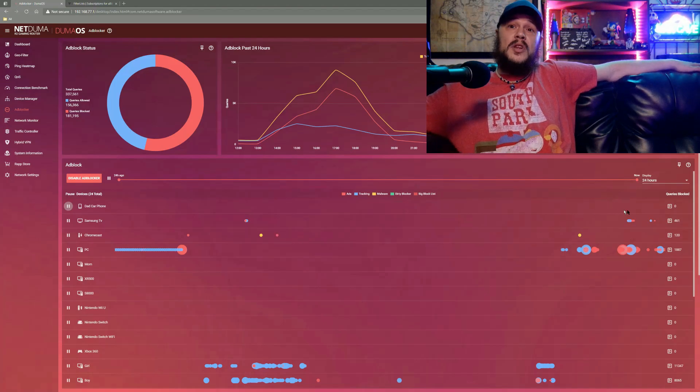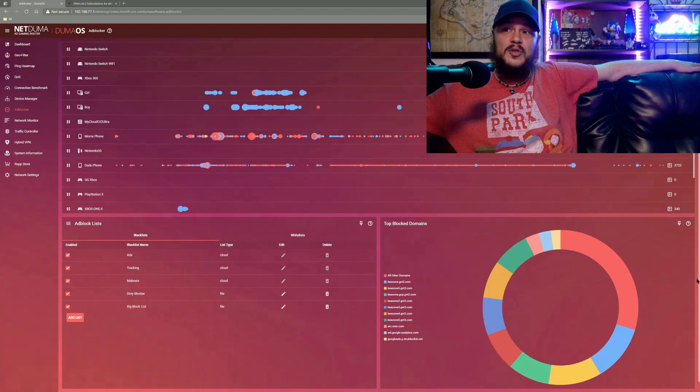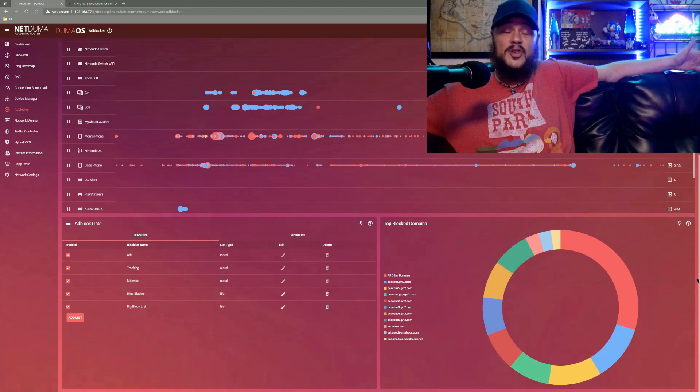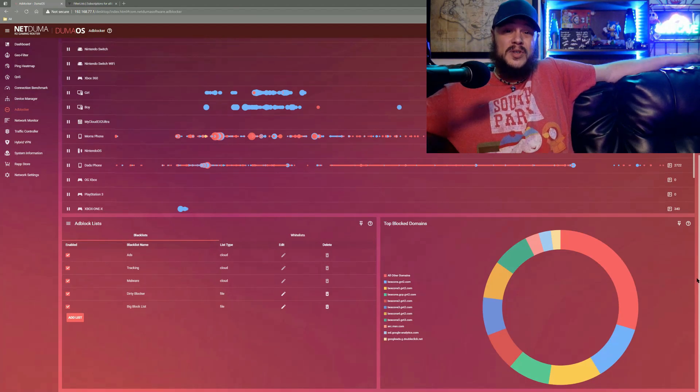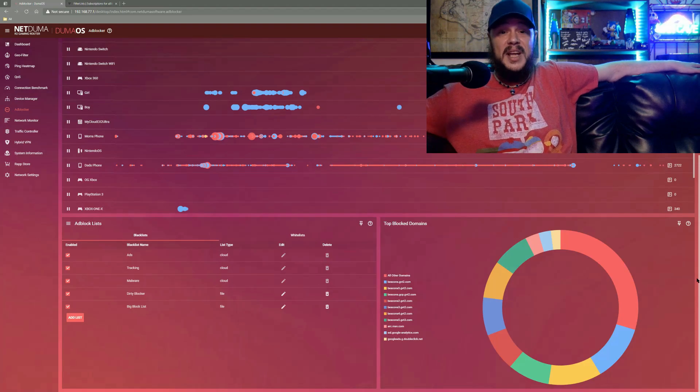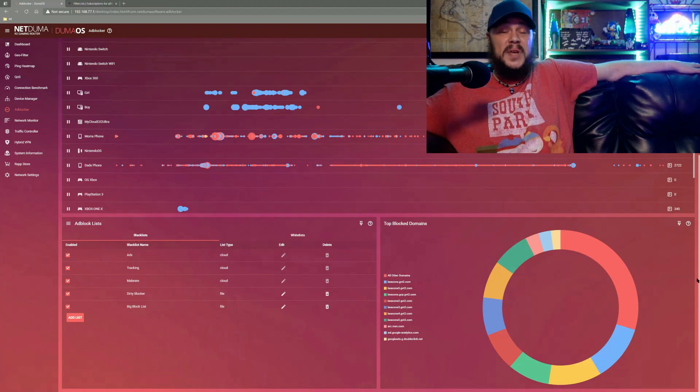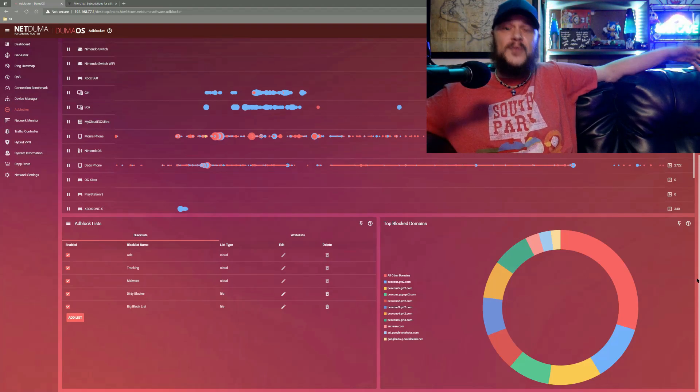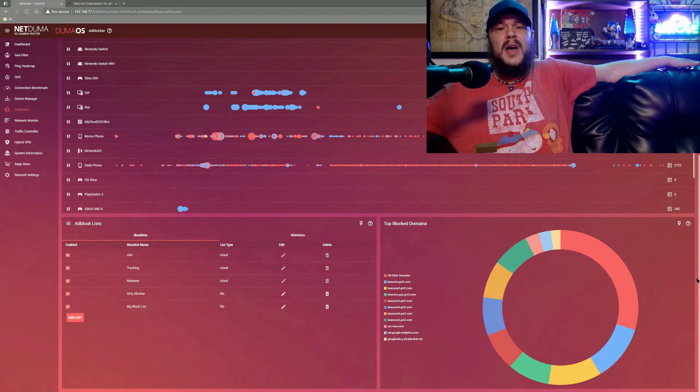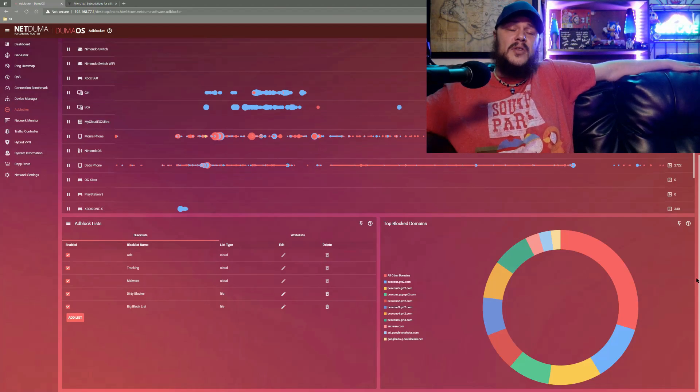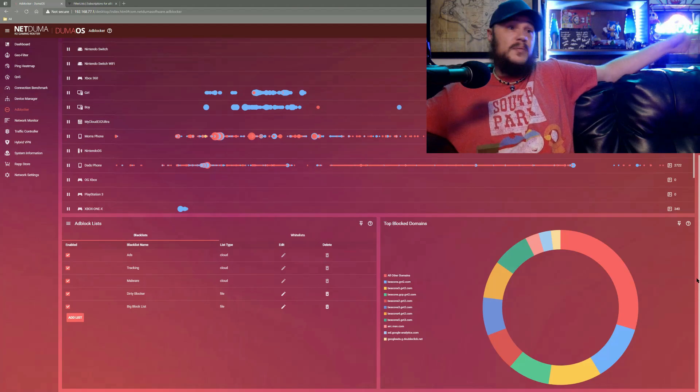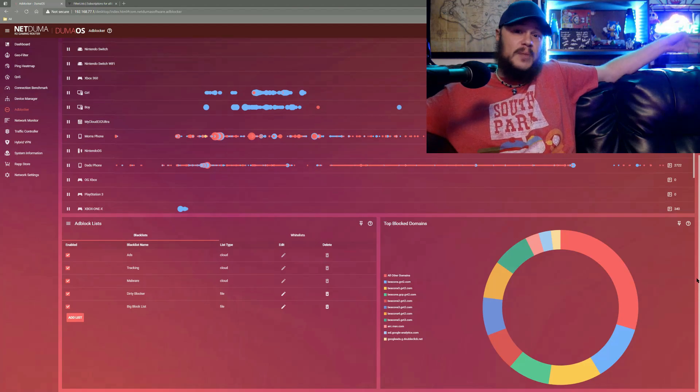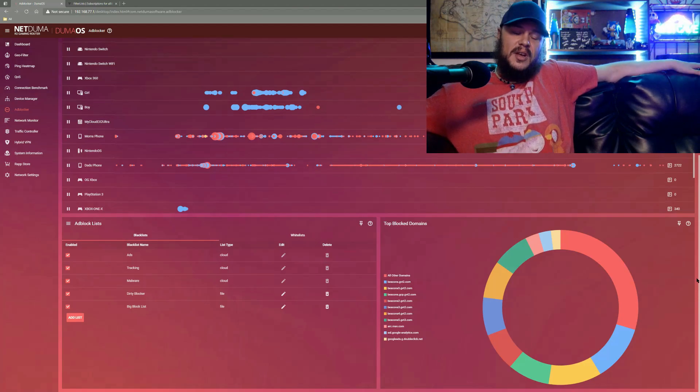One of the great things about NetDuma and DumaOS is NetDuma curates their own cloud service. That cloud service updates things like the geo filter, the ping heat map, and of course, the ad blocker. So every so often they'll push a cloud update to all the DumaOS routers, updating with all the latest information.